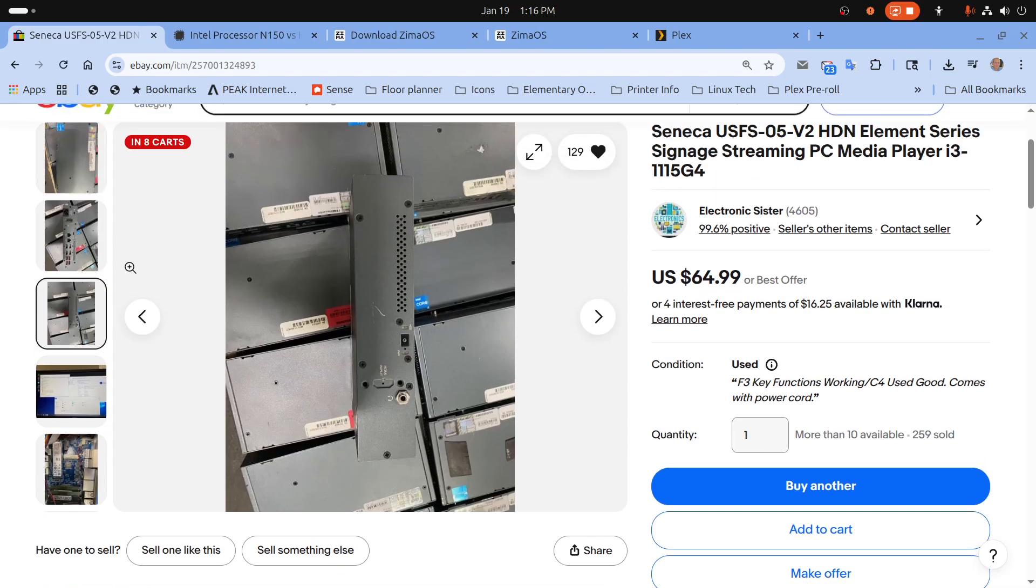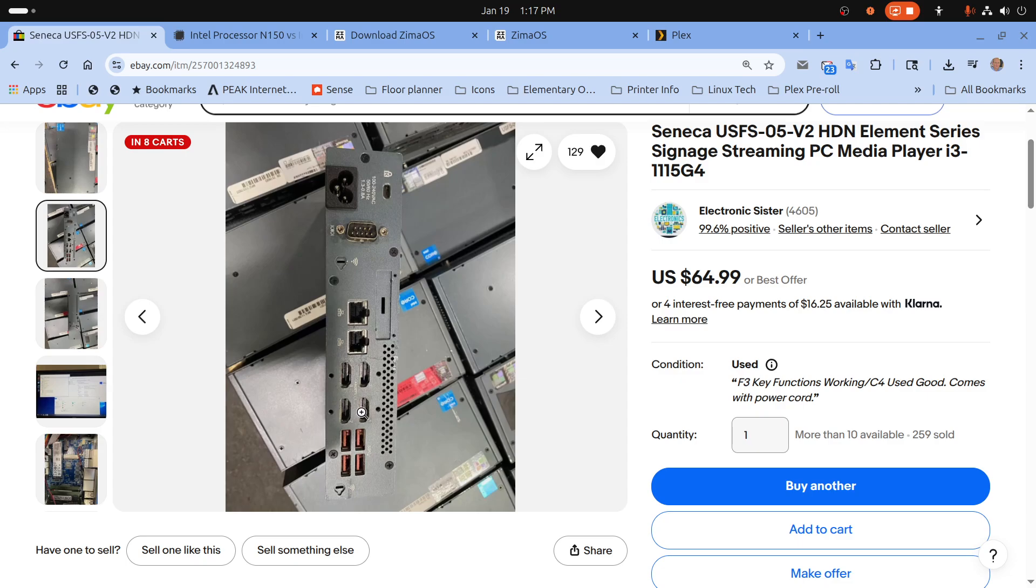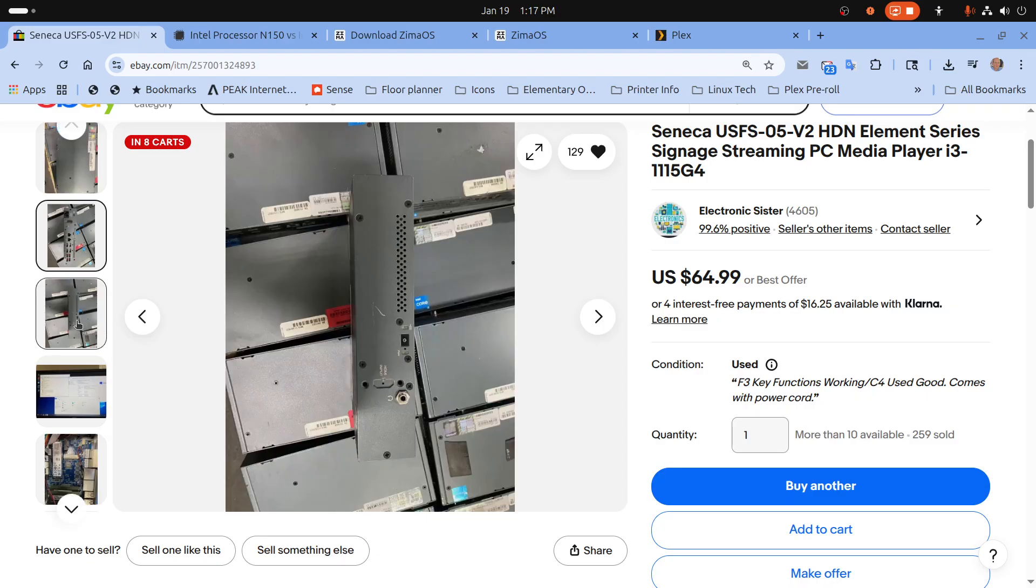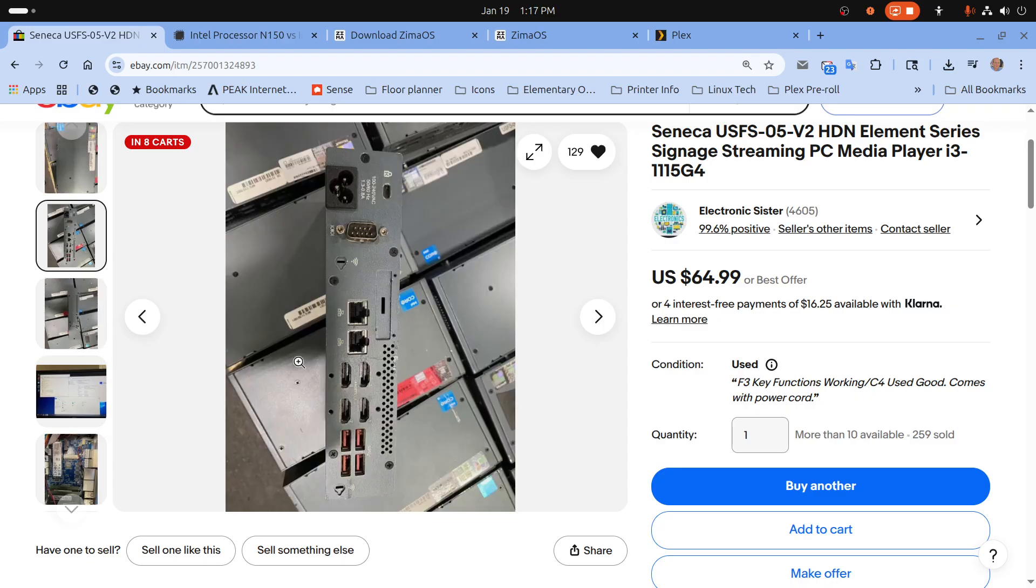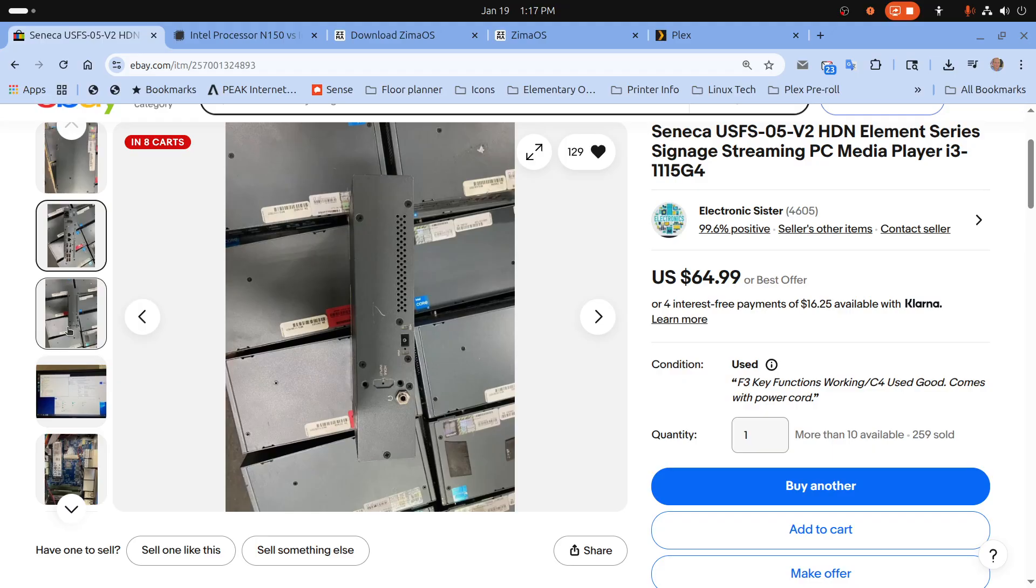Not very fancy, it has two ethernet ports on it, gig ethernet ports, four HDMI ports and four USB ports and on the front it's got a power switch and looks like some sort of headphone jack.